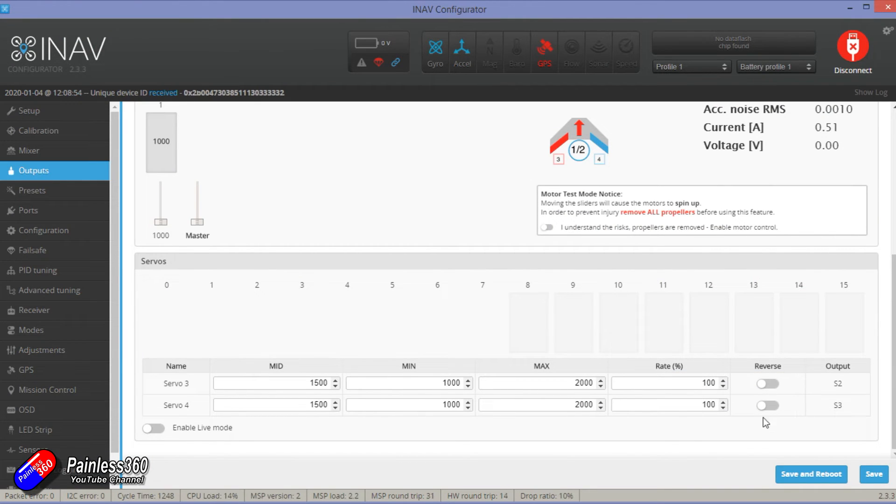So now we're ready to go into the bench and test everything and test the servos are moving in the right direction. If they're not then we're going to change them in here not on the radio. So let's go and do that next.